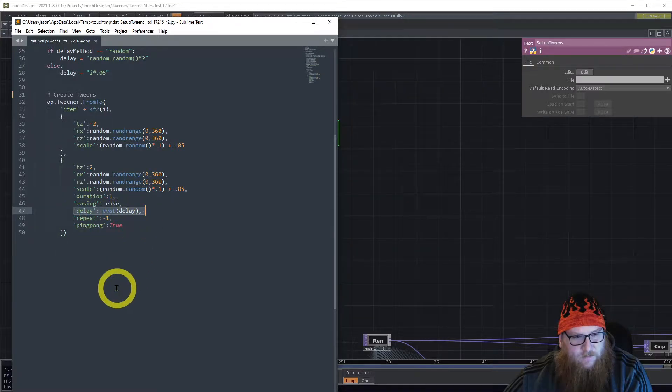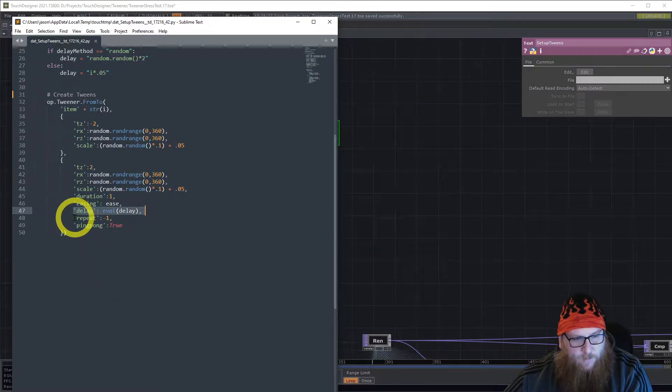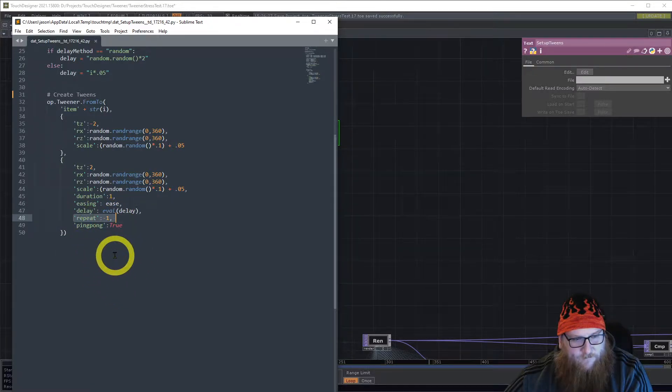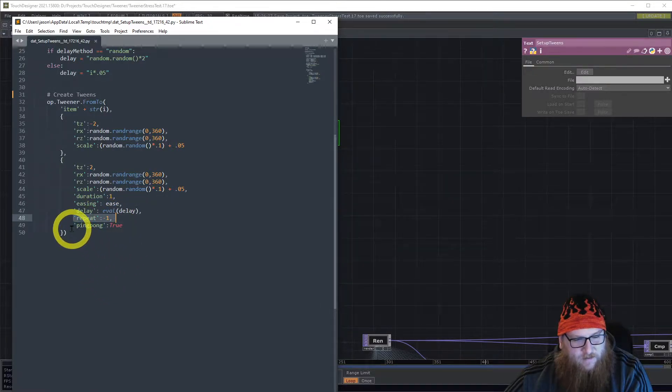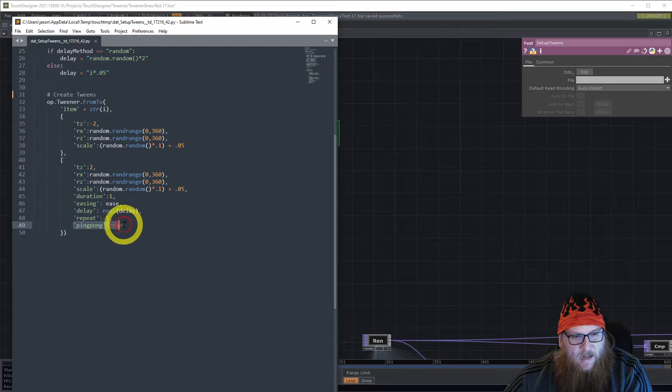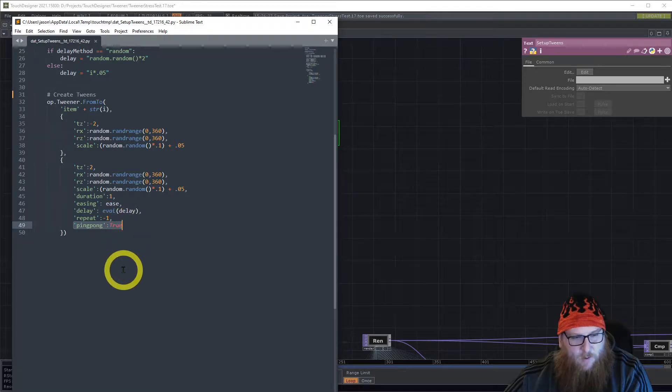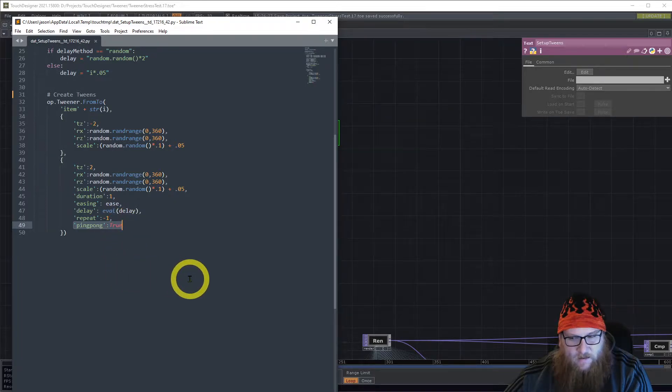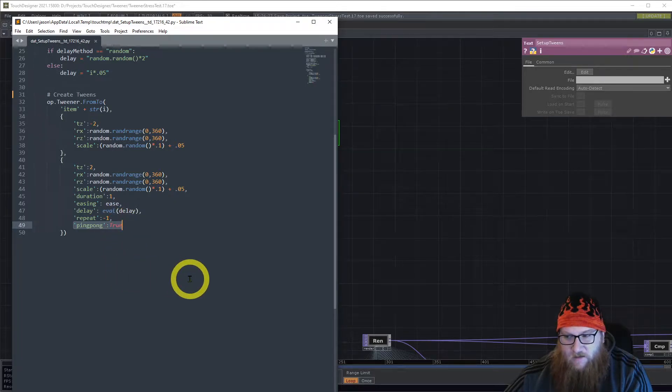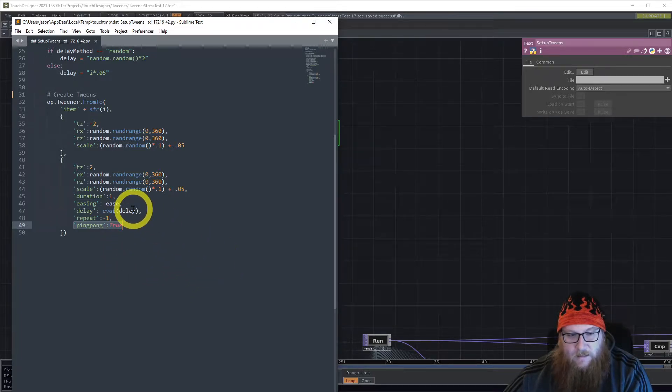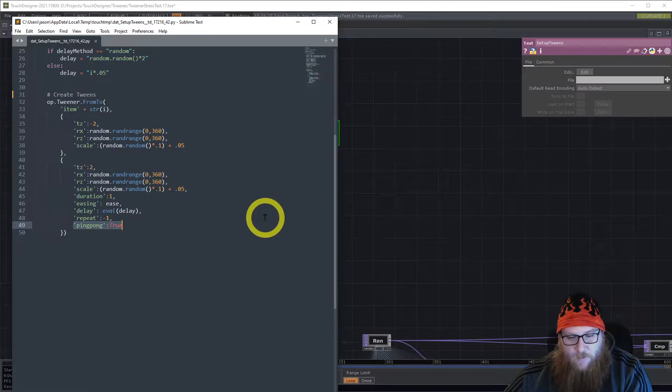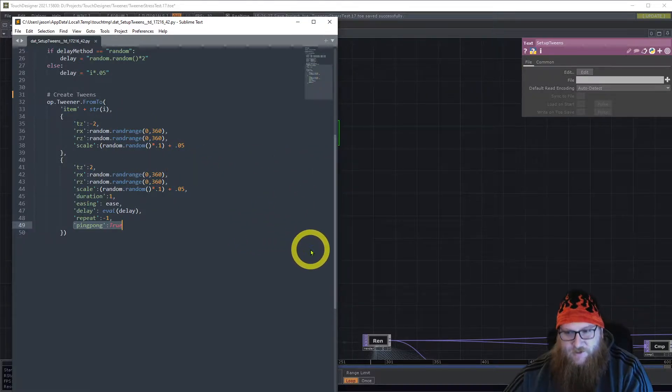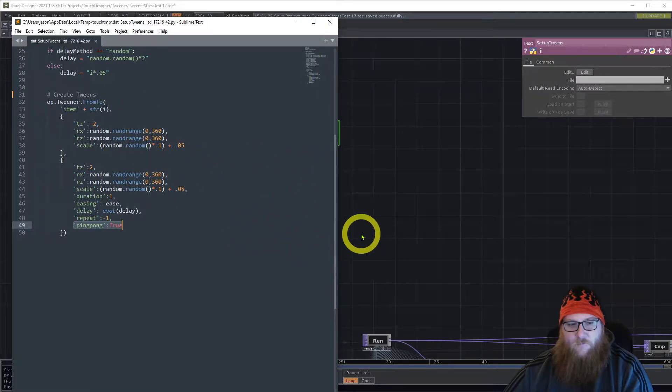We repeat it forever using negative one and we set it to ping pong so that once it gets to the end of the tween it reverses the parameters and goes in the opposite direction back and forth.